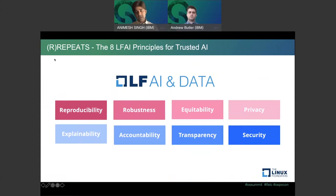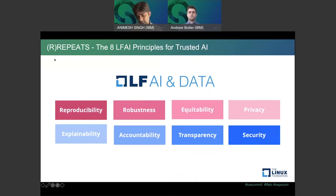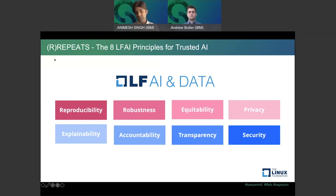One of the things the Linux Foundation AI and Data Trusted AI Committee produced is a definition of what trusted AI means in terms of principles — eight principles: reproducibility, robustness, equitability, privacy, explainability, accountability, transparency, and security. There is a white paper behind this with upcoming webinars, and many participating companies have come together to produce this. Please reach out if you'd like more details on why we came up with these principles and what they mean.